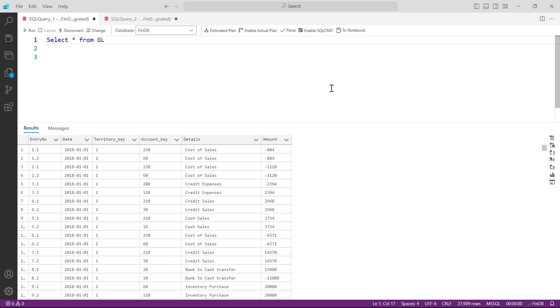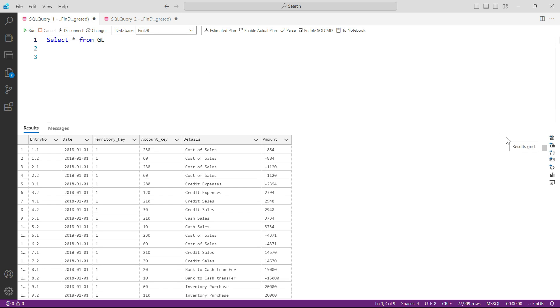But when you are ready, let us resume from here. So let us begin by typing SELECT * FROM GL - that will give me this data, the first data that I need. But now let us go back and rather than star, I would say SELECT A.*